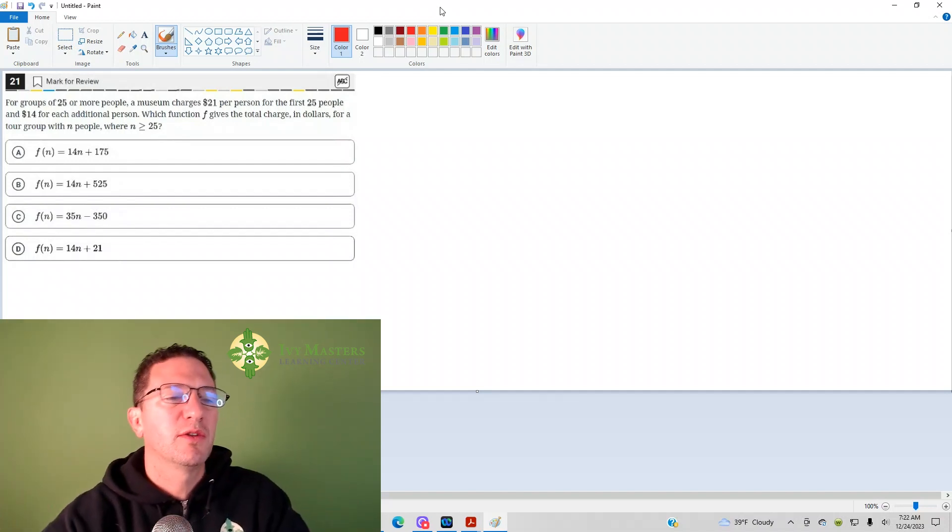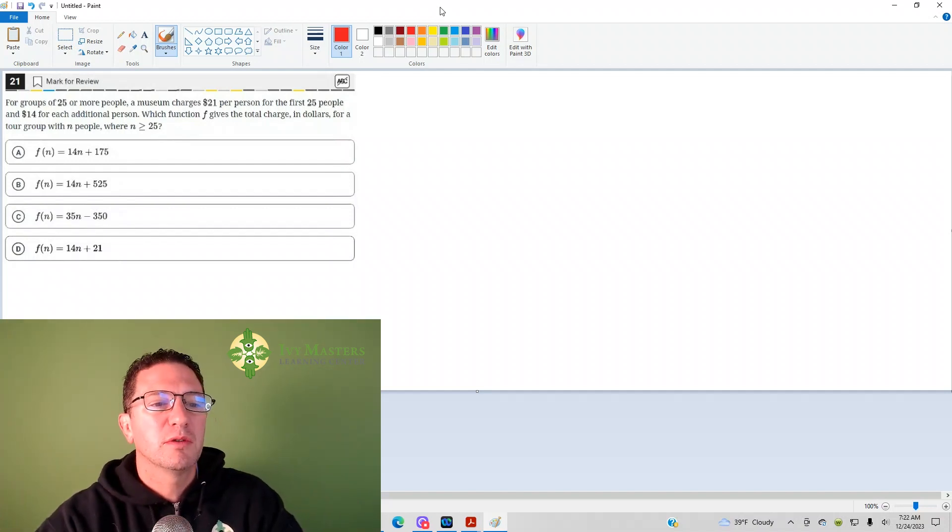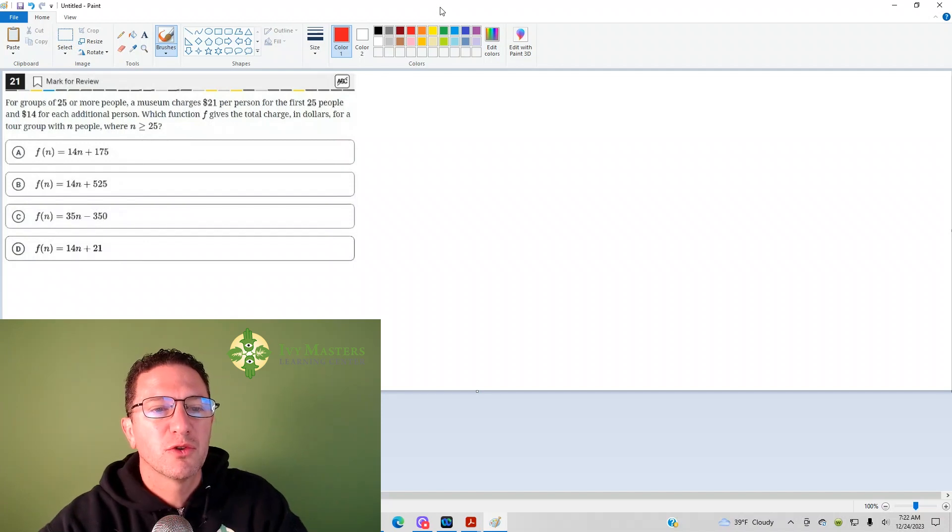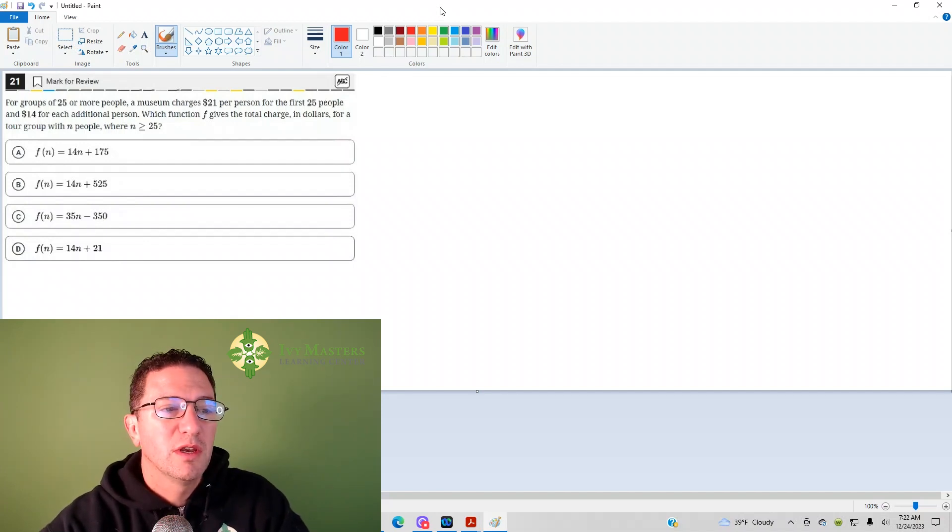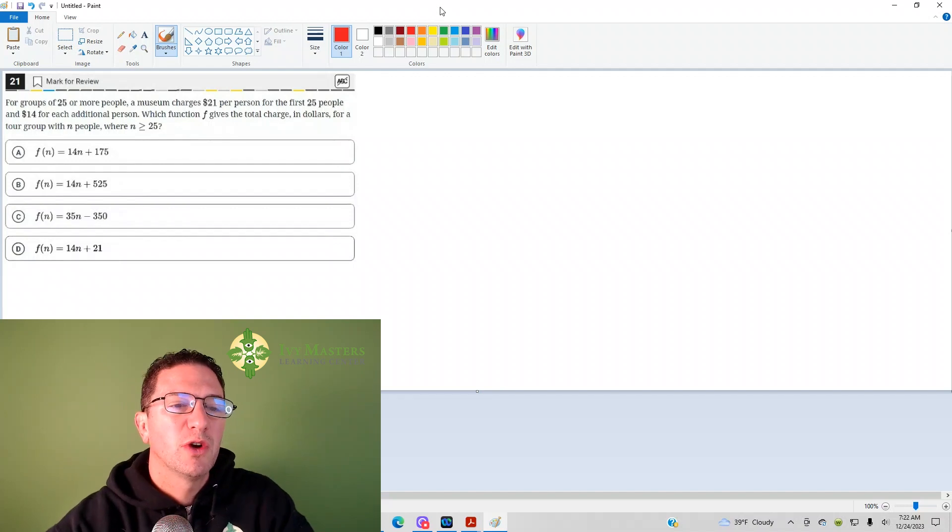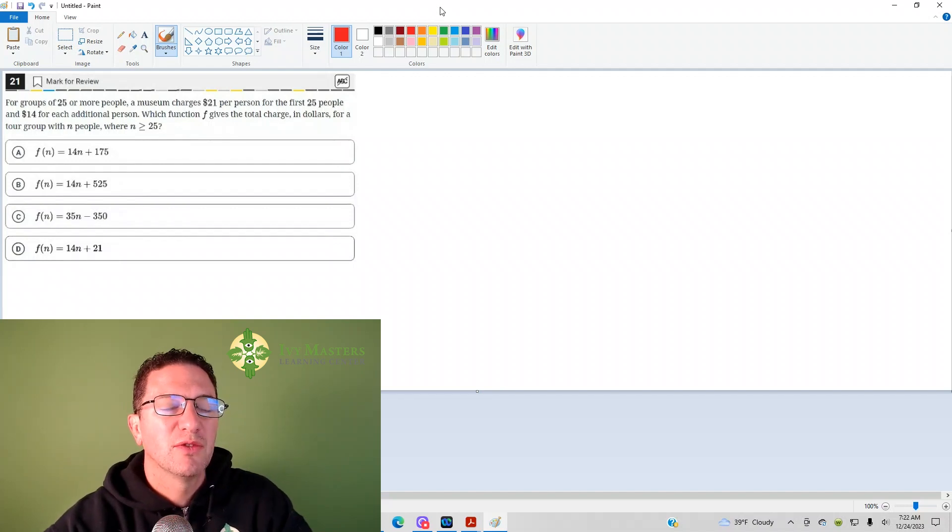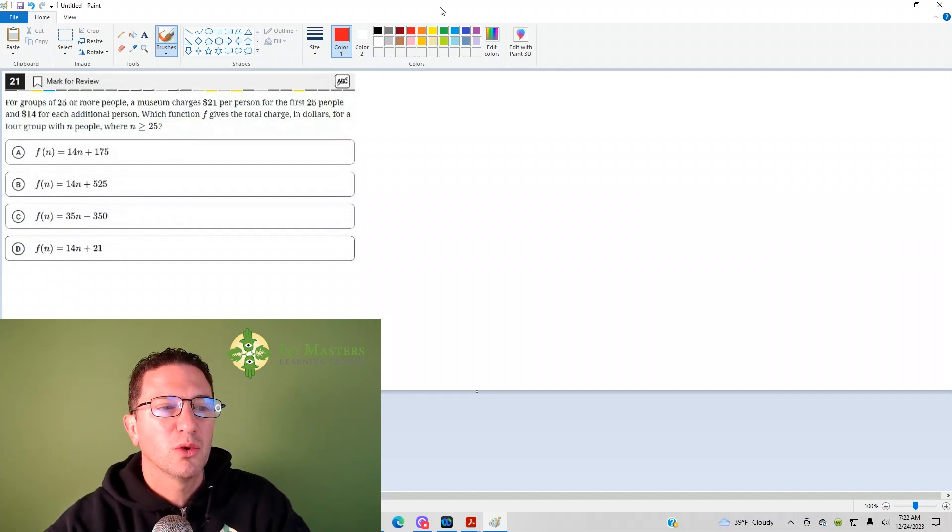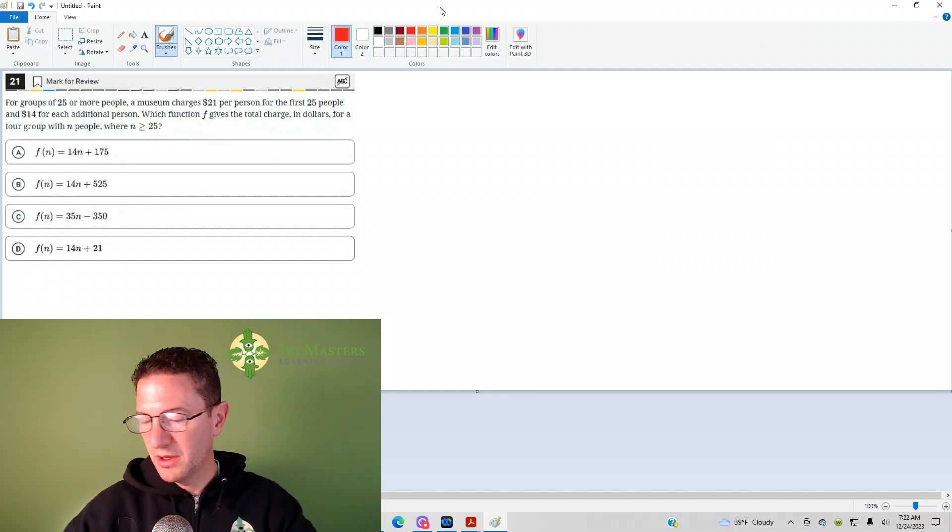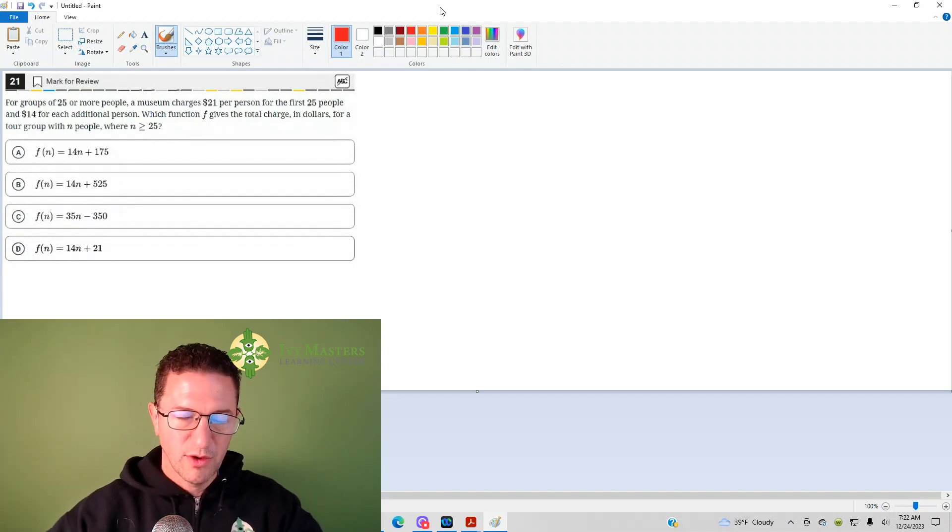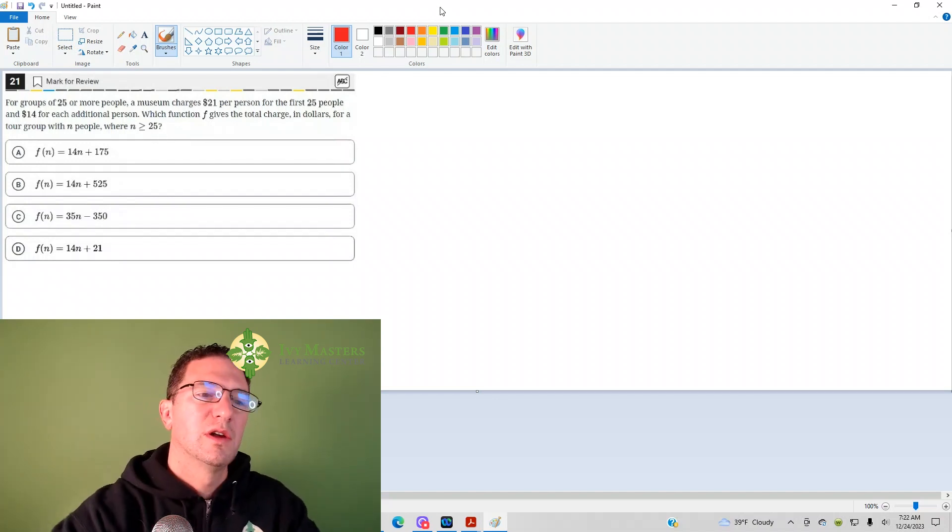Number 21 reads, for groups of 25 or more, we usually charge $21 per person for the first 25 people, and $14 for each additional person, which function F gives the total charge in dollars for a tour group with N people where N is greater than or equal to 25.